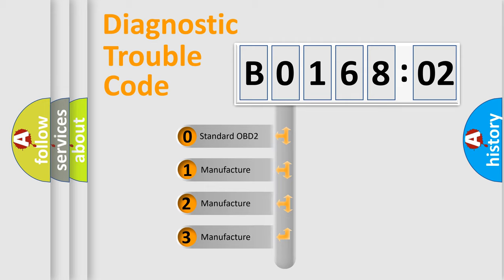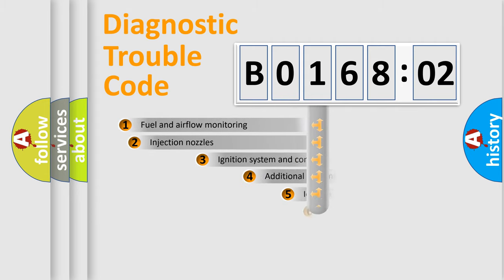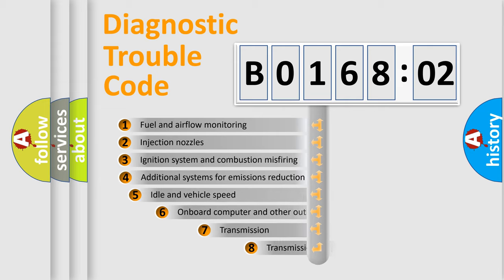If the second character is expressed as zero, it is a standardized error. In the case of numbers 1, 2, 3, it is a manufacturer-specific expression of the car-specific error.